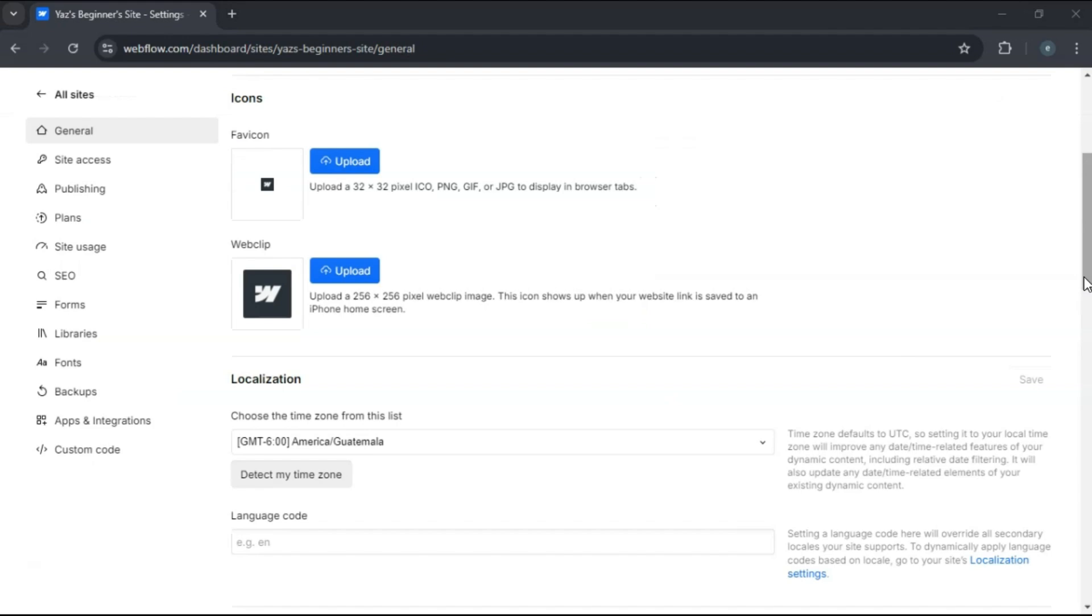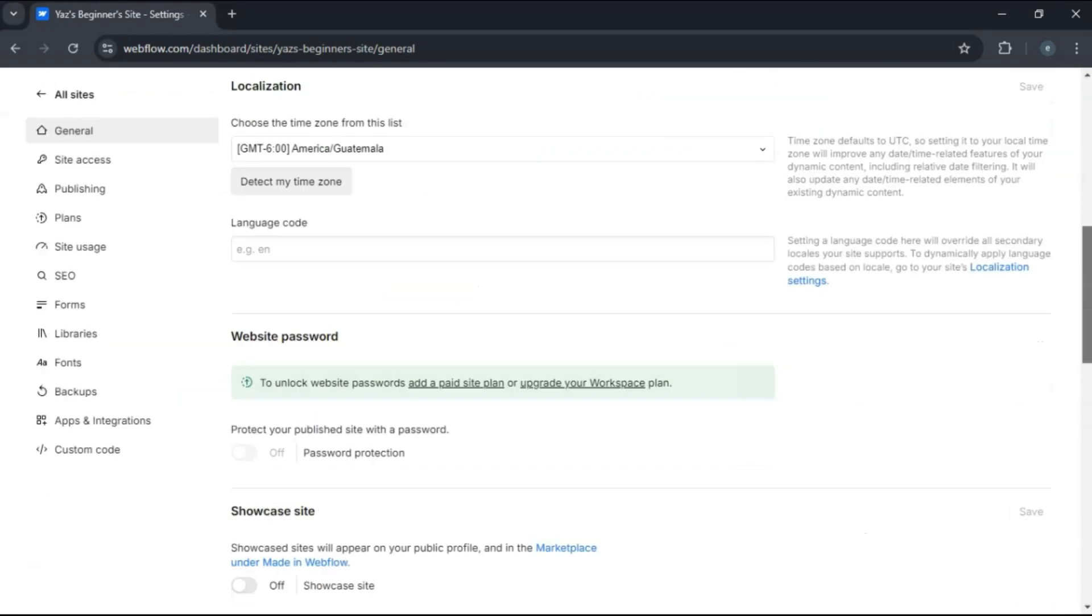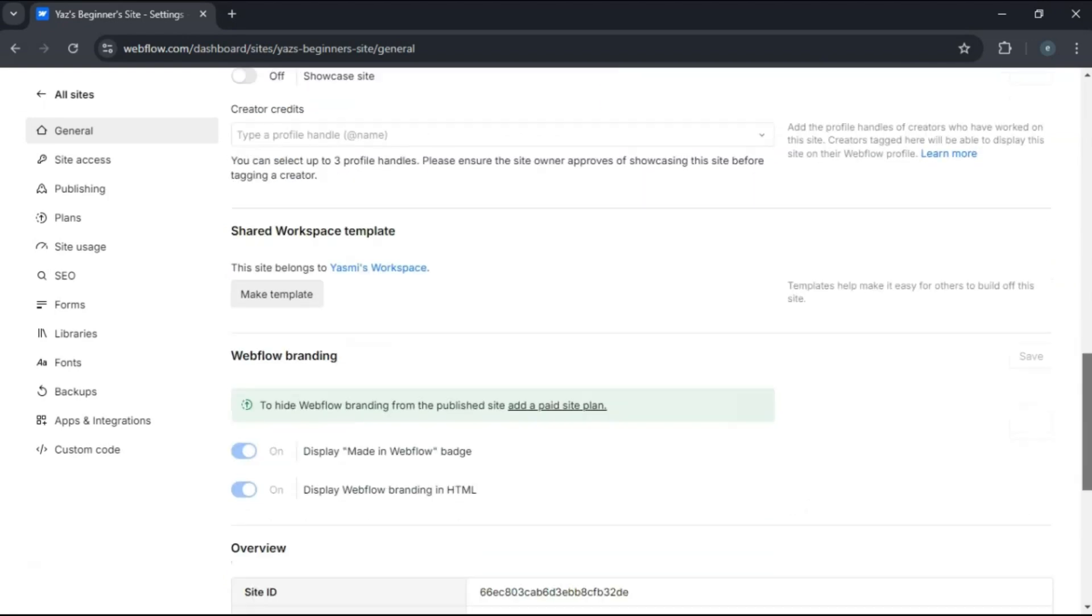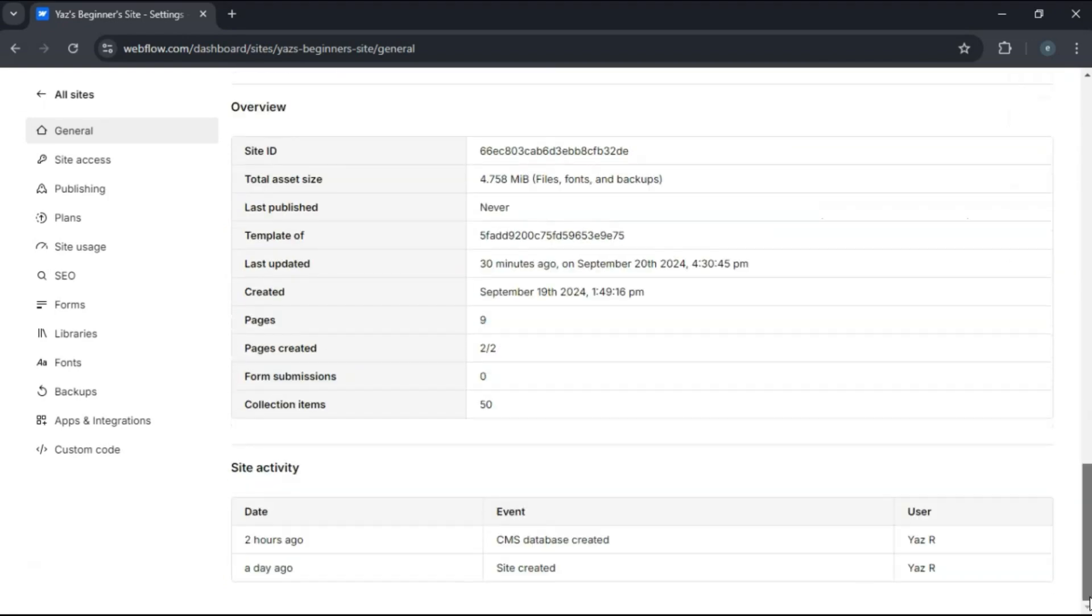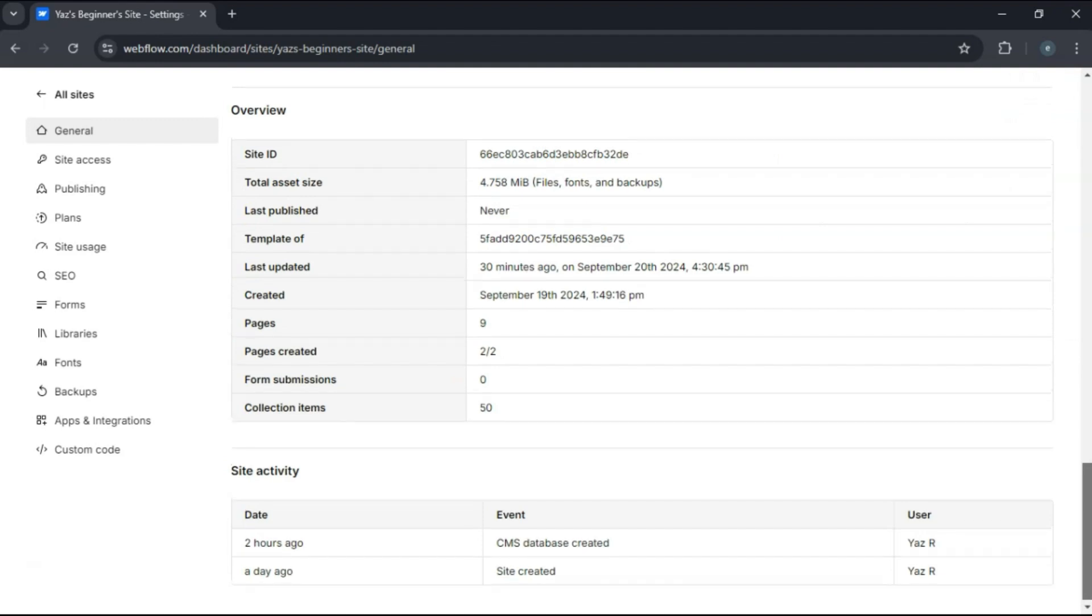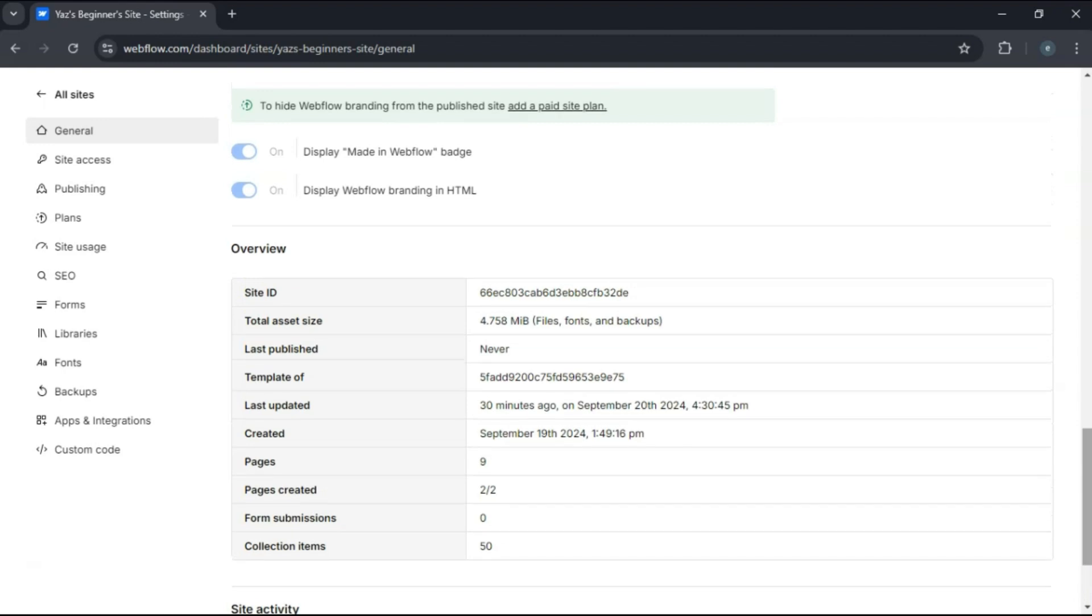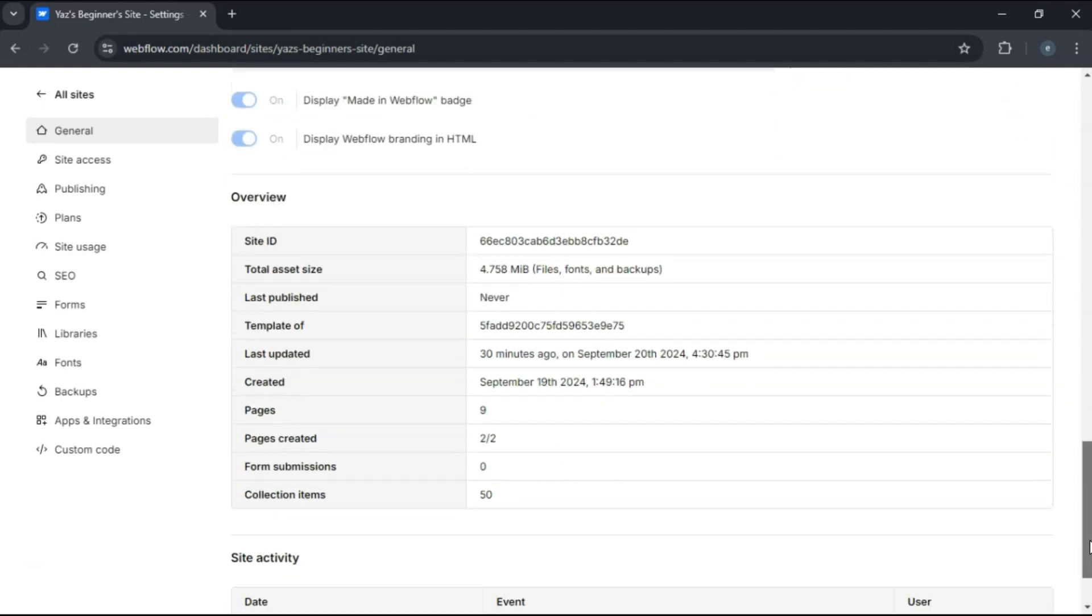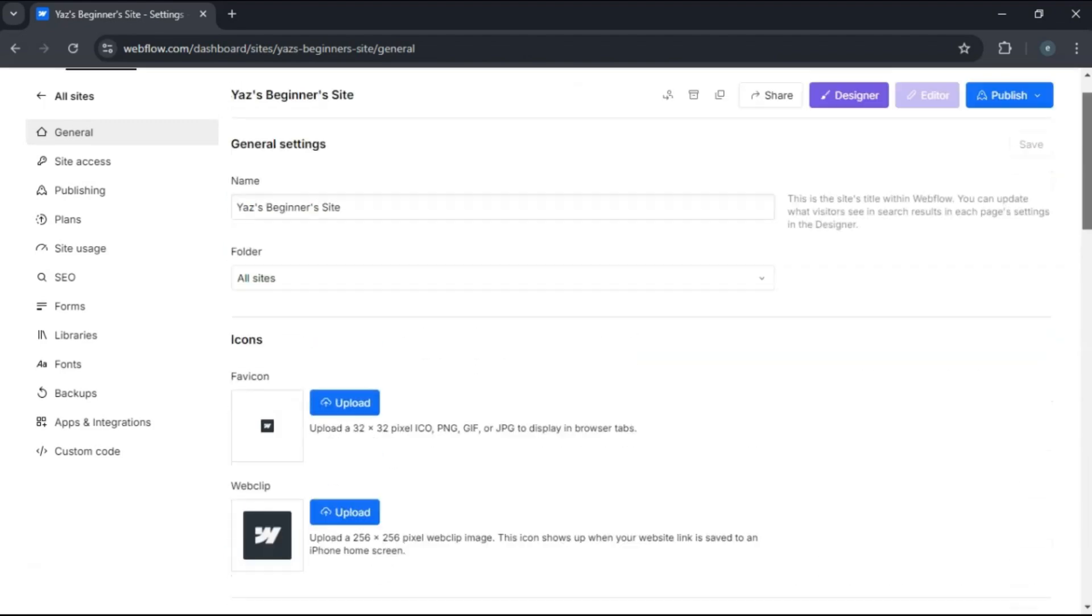In the project settings, scroll down to the bottom. You'll see a red delete project button. Click it and a confirmation prompt will appear. Type the project name to confirm deletion, then click delete project again to finalize. Be cautious—this action is irreversible.